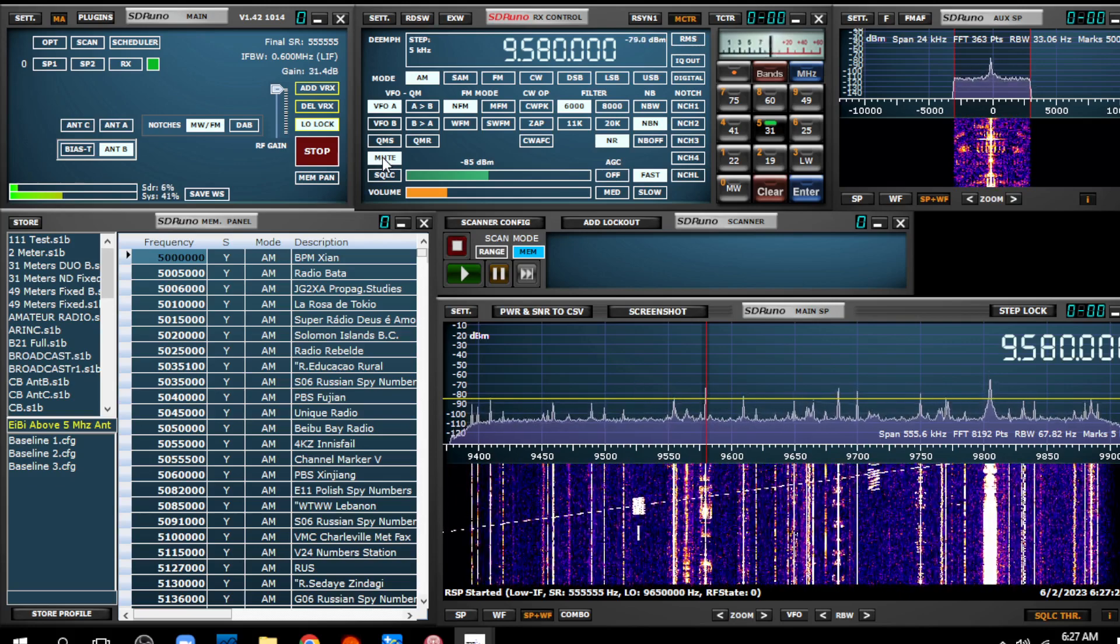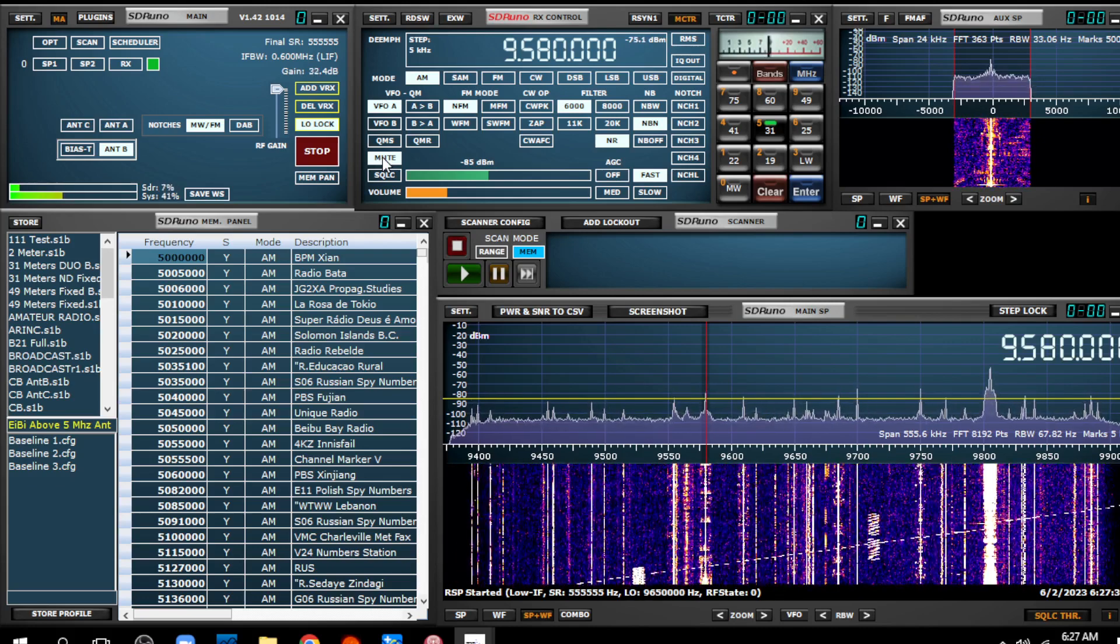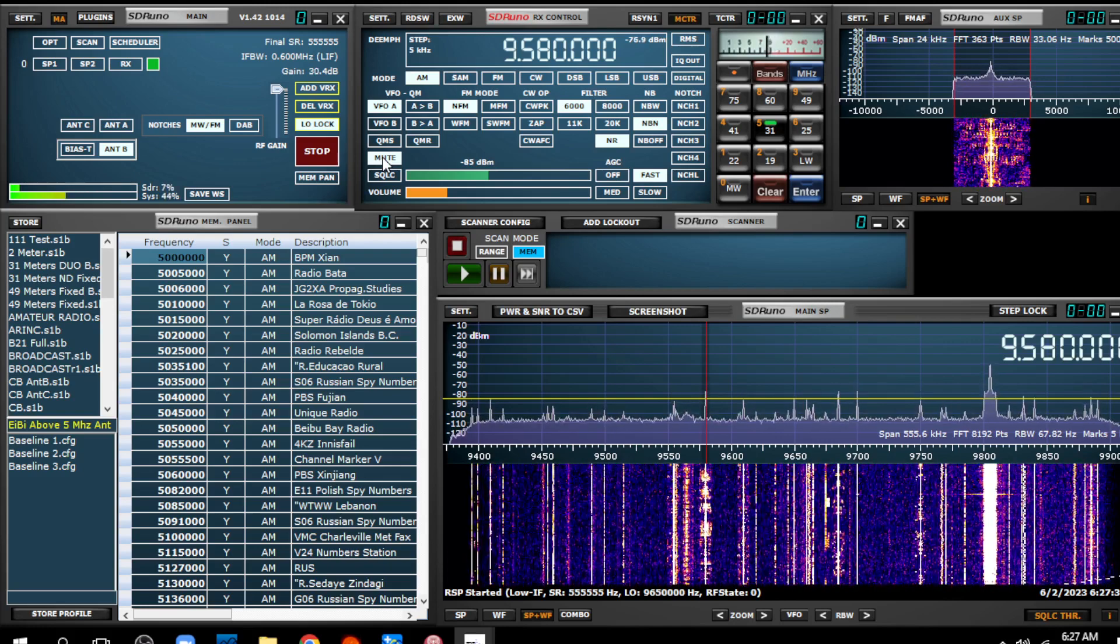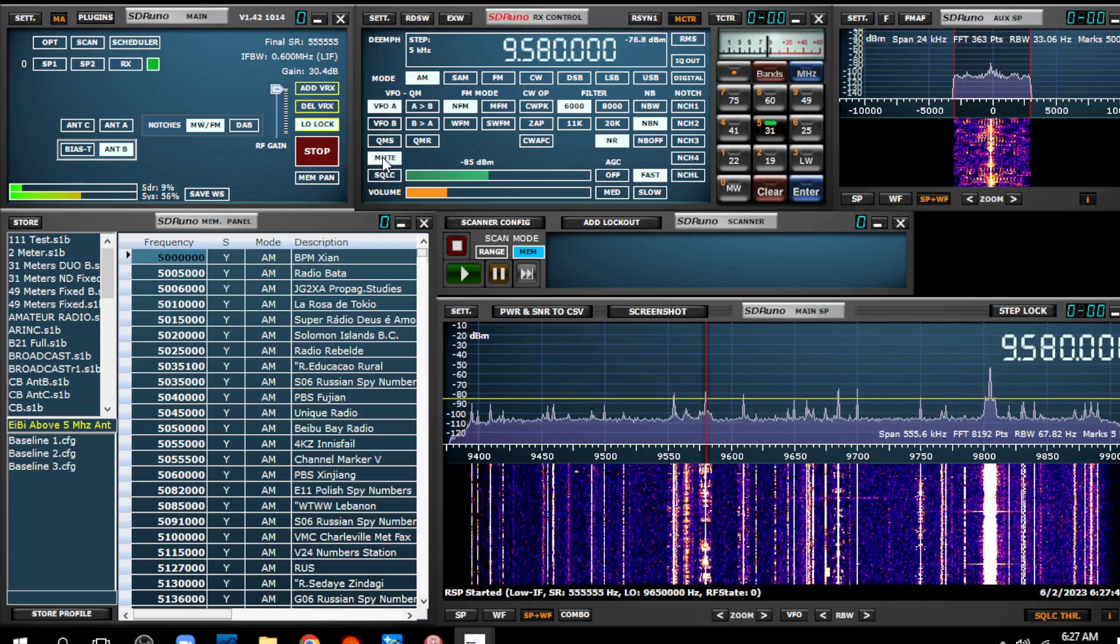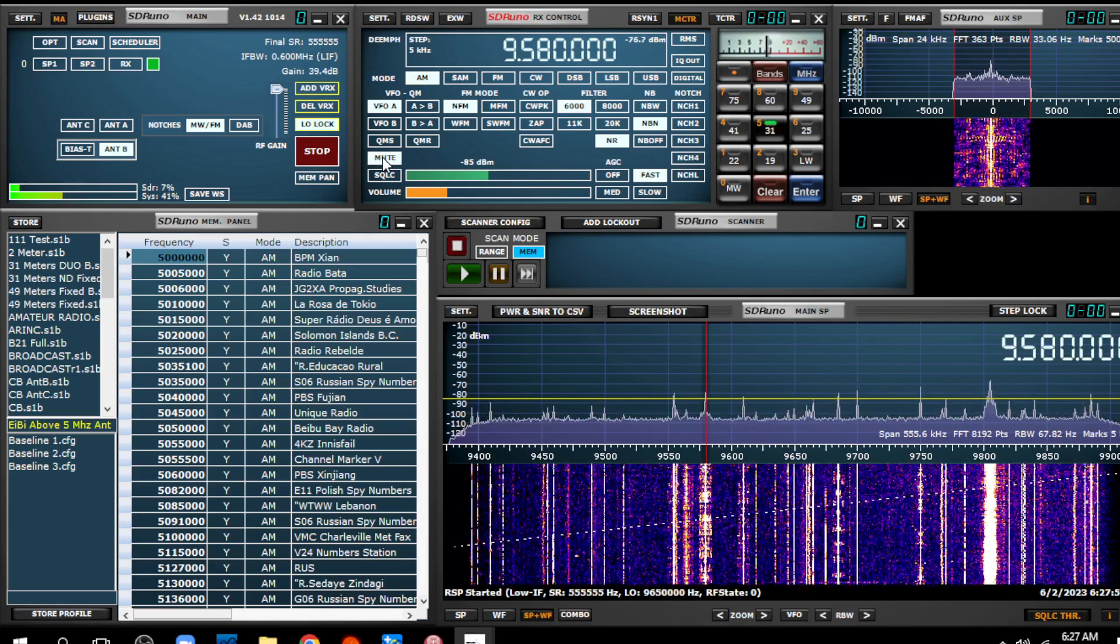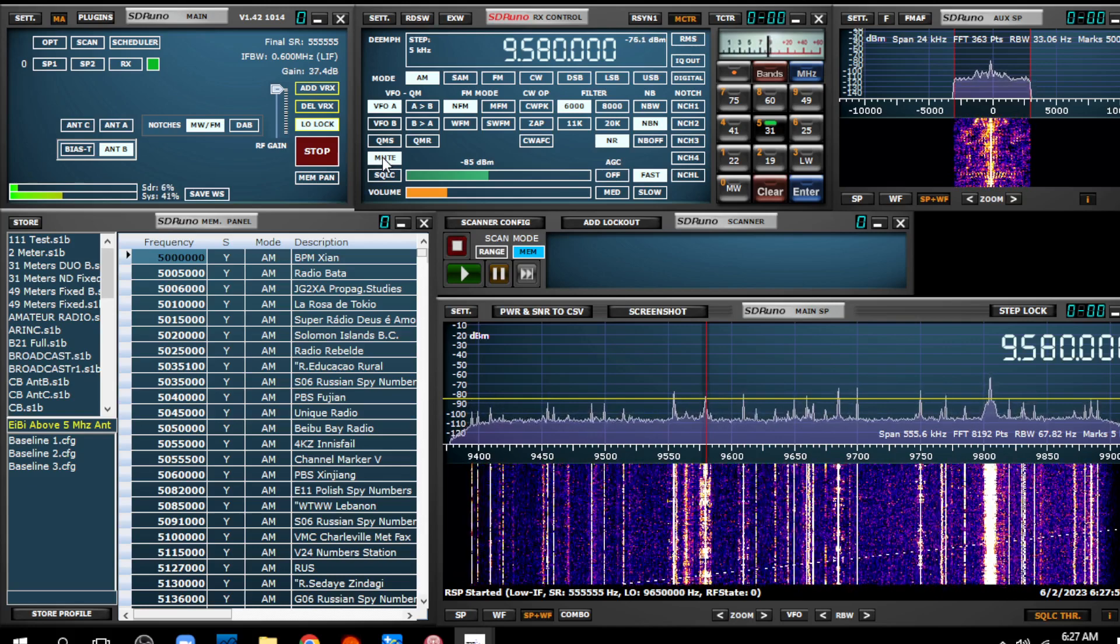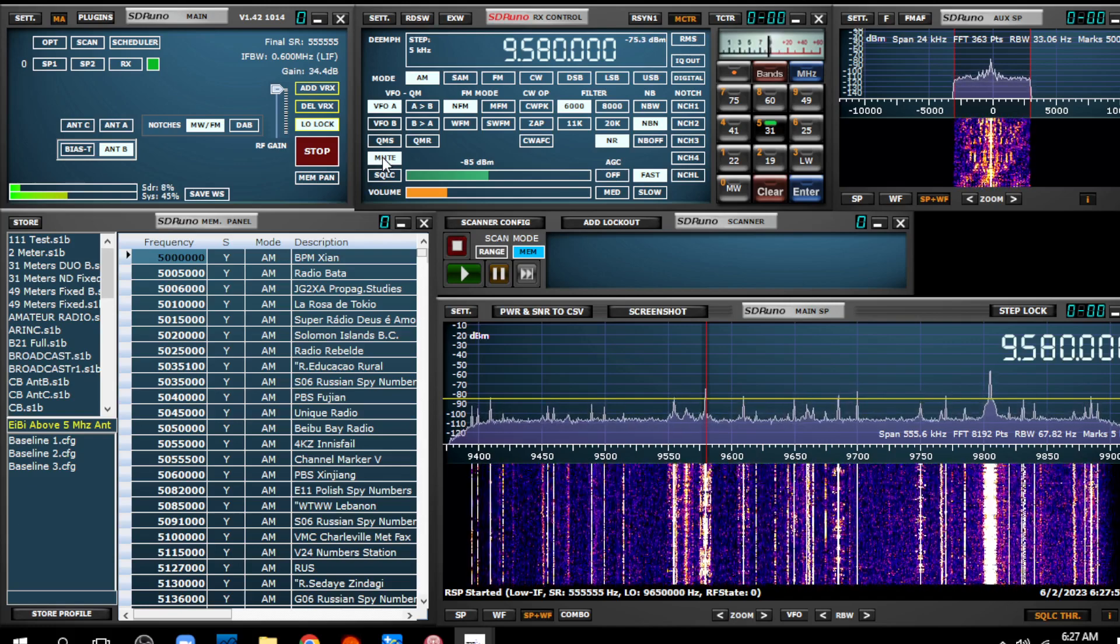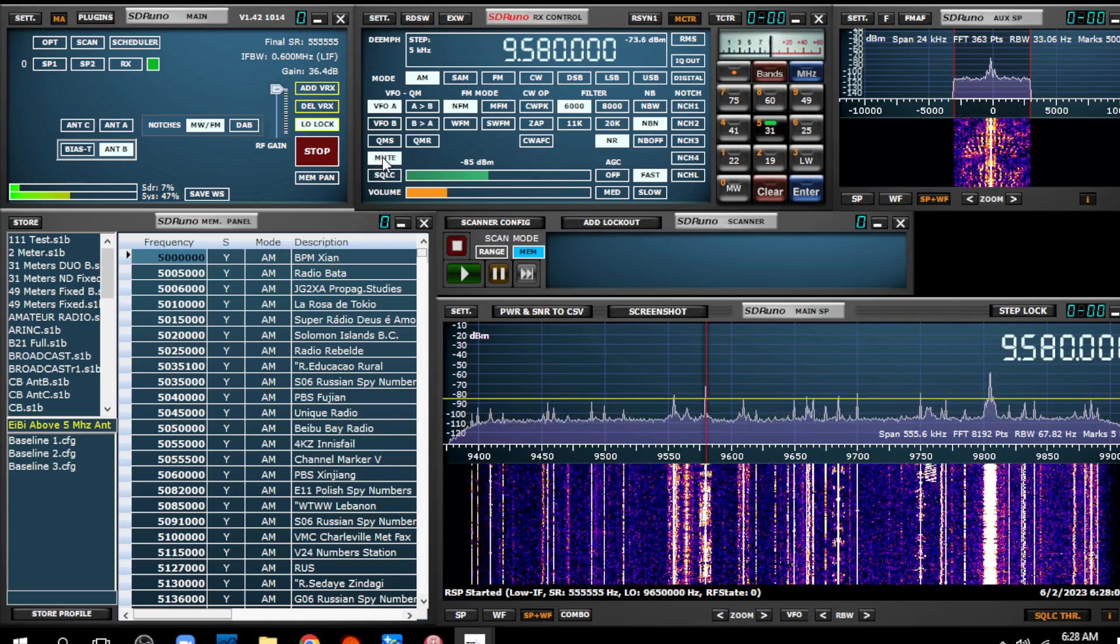It is about 6:25 in the morning here in Clearwater, Florida. This is the 31 meter band and you can see there's lots of stations. Shortwave is not dead by any means and reception of course varies from day to day and hour to hour so you never know how things are going to be but apparently right now things are pretty good. I've got a lot of signals here.